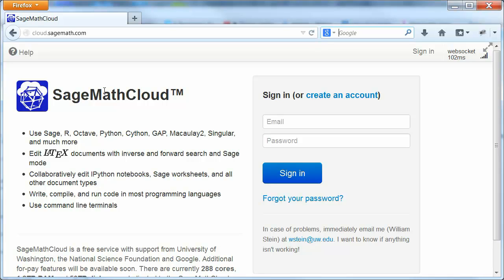This is an introduction to cloud.sagemath.com. So this is the SageMath Cloud. Let's go there.